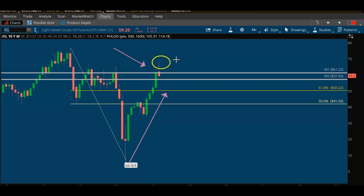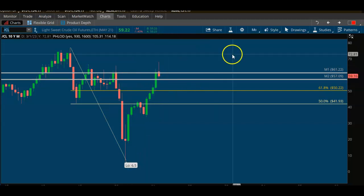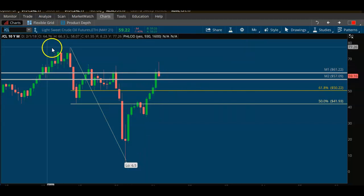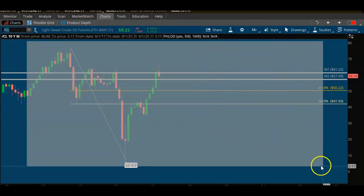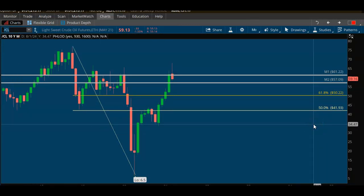I saw this move set up and wanted to come in last week and start getting short. Unfortunately I was wiring money into a broker and there were some issues this week with CQG and some other things. I'll also explain in this video why you should have multiple brokers in case issues like this happen.